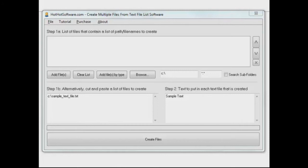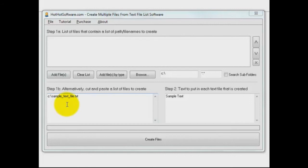A couple of ways that you can get your file names in. You can just type them in up here - list of paths and file names to create. Or you can do it down here. You can create a text file that has the list of file names you want to use.